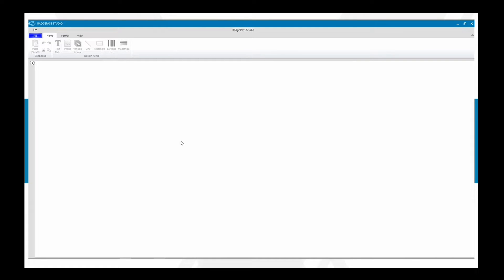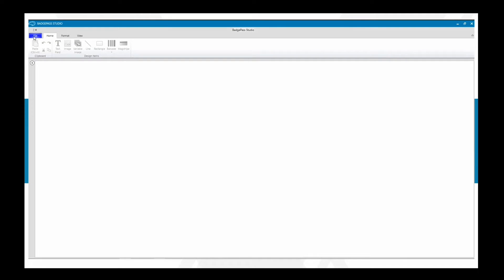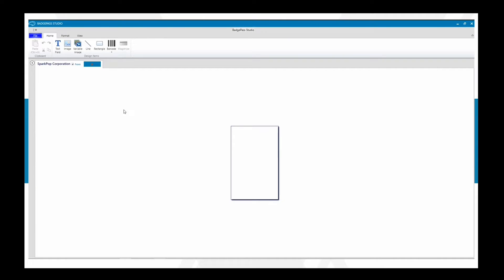To get started using Badge Pass Studio software to create badge templates, you'll want to open a new badge. Select the File button and then New. From here you can title it whatever you would like. In this case we're creating a badge for Spark Pop Corporation, so we want to make sure we have a portrait badge — upright — and we also want to tie it to the correct entity. Today we'll be creating an employee badge under the employee entity, which will allow us to tie it into our ID system.